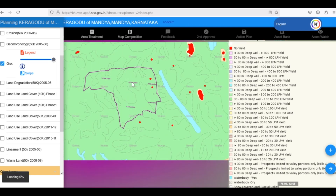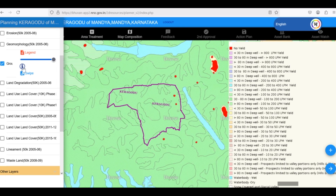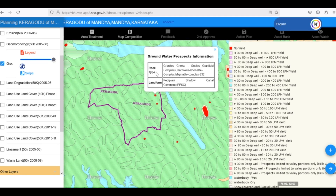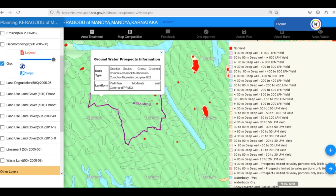Now, let's see what kind of land we have. We click on the Information button and then click on a point on the map. It tells us the rock type is granite and the landform is a pedi-plain moderate type. This helps us understand how water moves underground and where best to locate wells or other water structures.